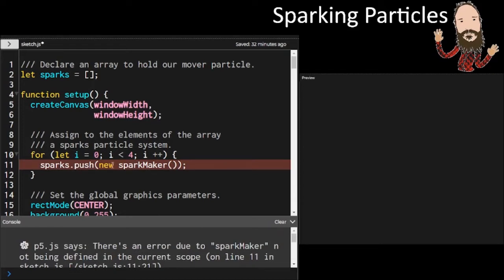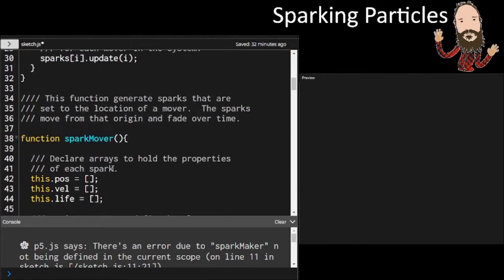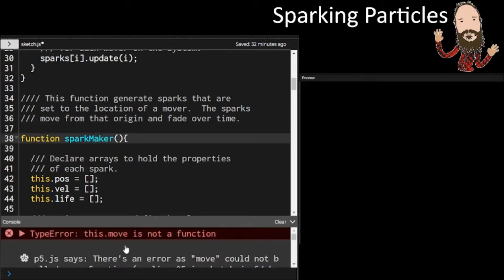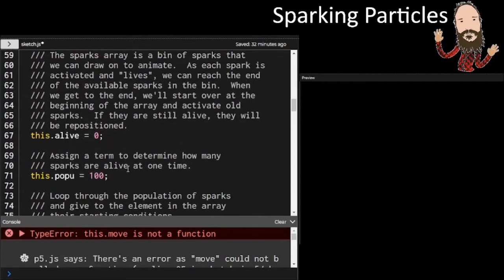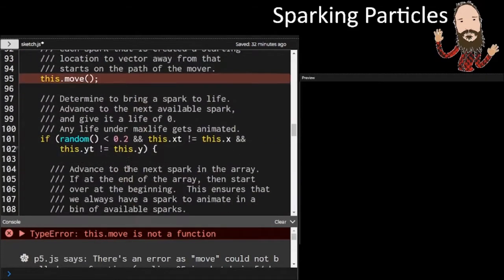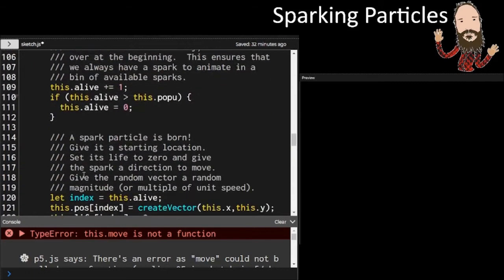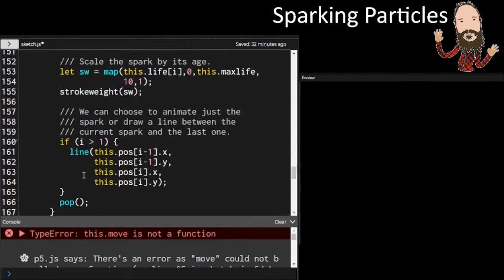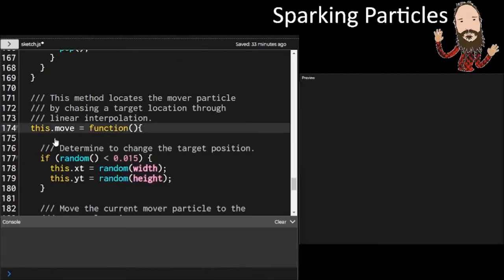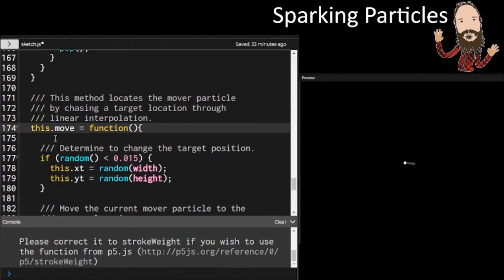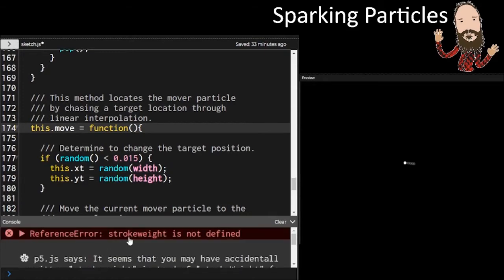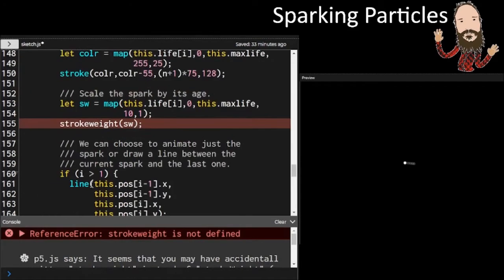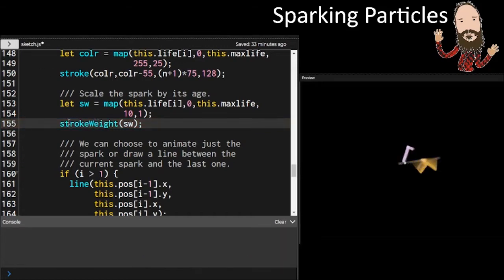All right, it looks like I instantiated it with the name spark maker. And here I put spark mover. So change the function name to spark maker. That should fix that. And now it looks like I've executed the method this.move, but that method's name is this.mover. So let's make that consistent. Change the method name to this.move and that should be okay. And let's change that from a little w to a big w.